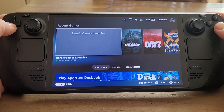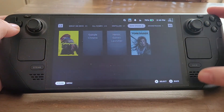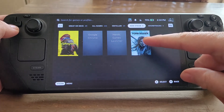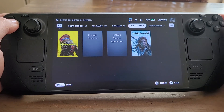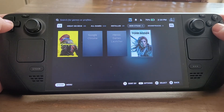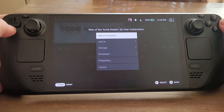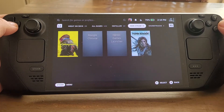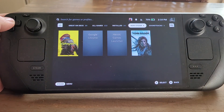So if we now go into our library and then go into non-Steam, there we go — Rise of the Tomb Raider has now appeared and I can select it as an individual game and just play it. Maybe I might need to go into the settings and change something, but it's all there nice and easy.